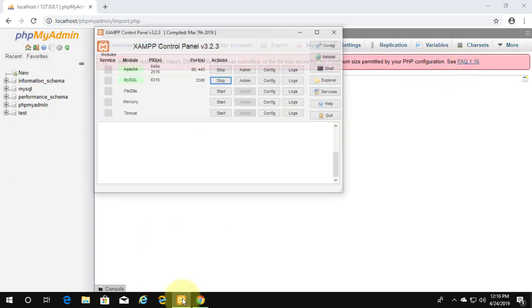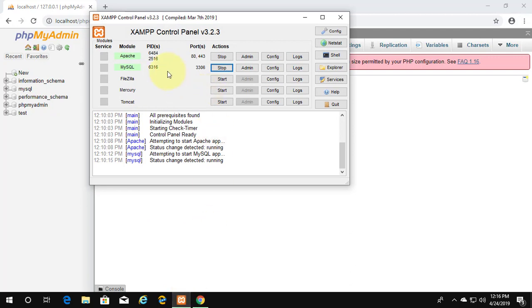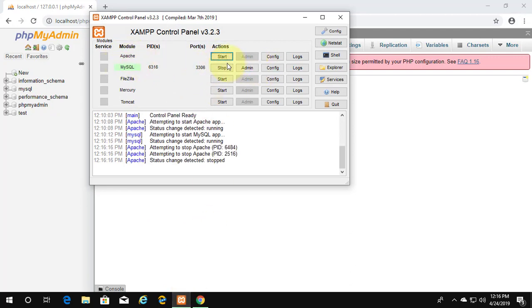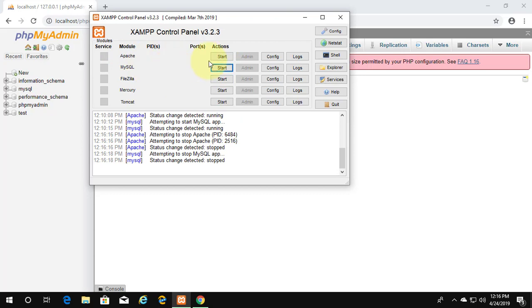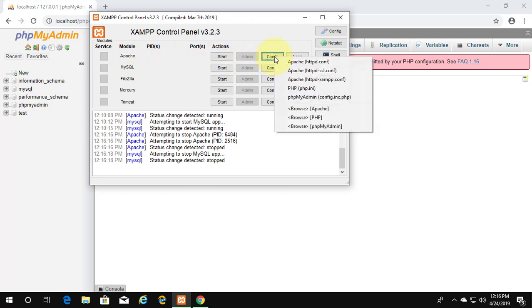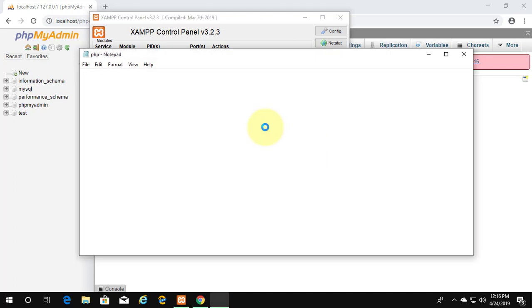Open the XAMPP control panel. Stop Apache and MySQL services. Click PHP config, then click to open php.ini.